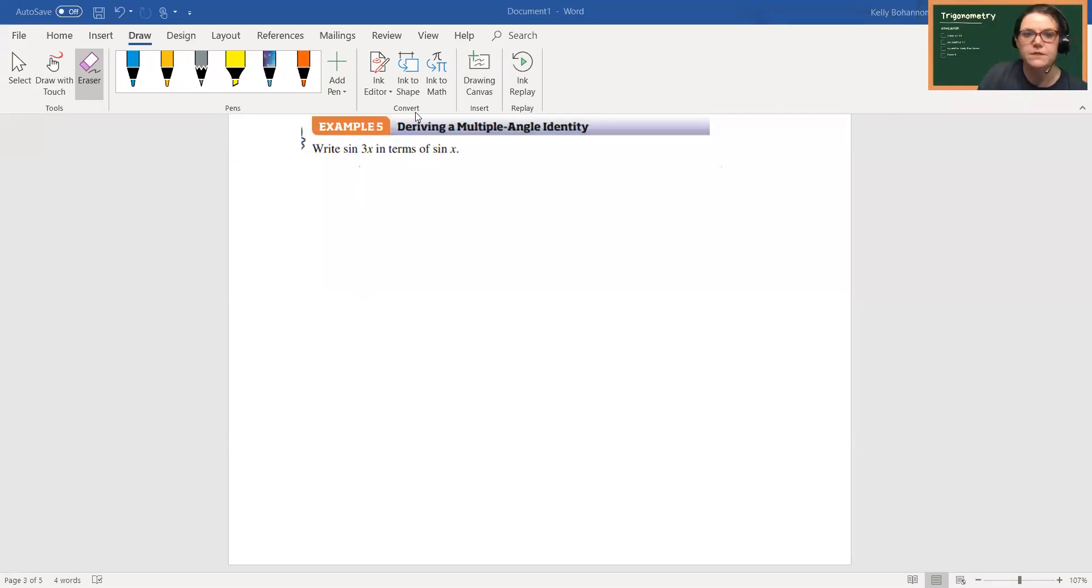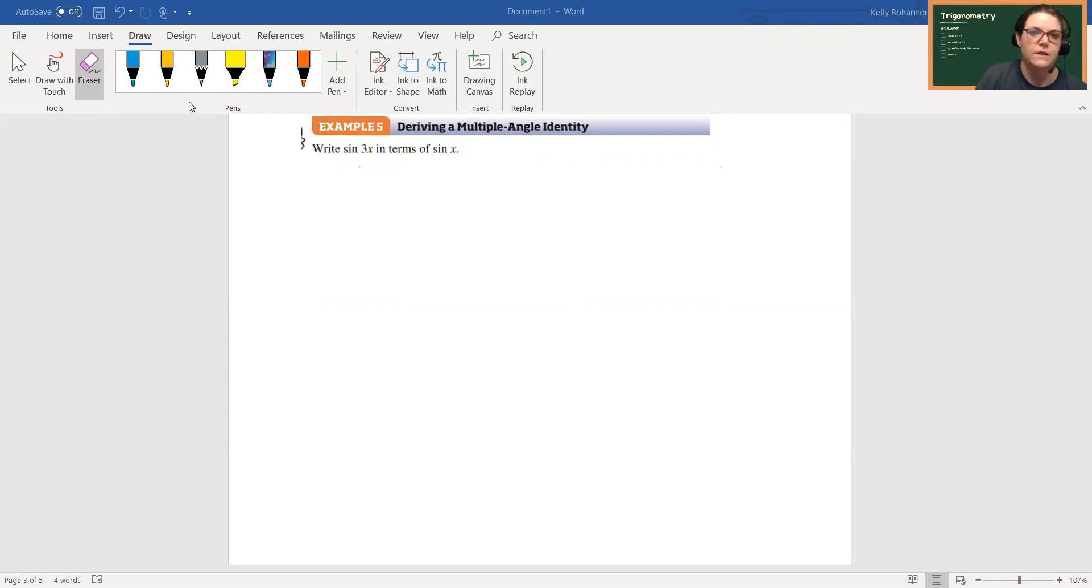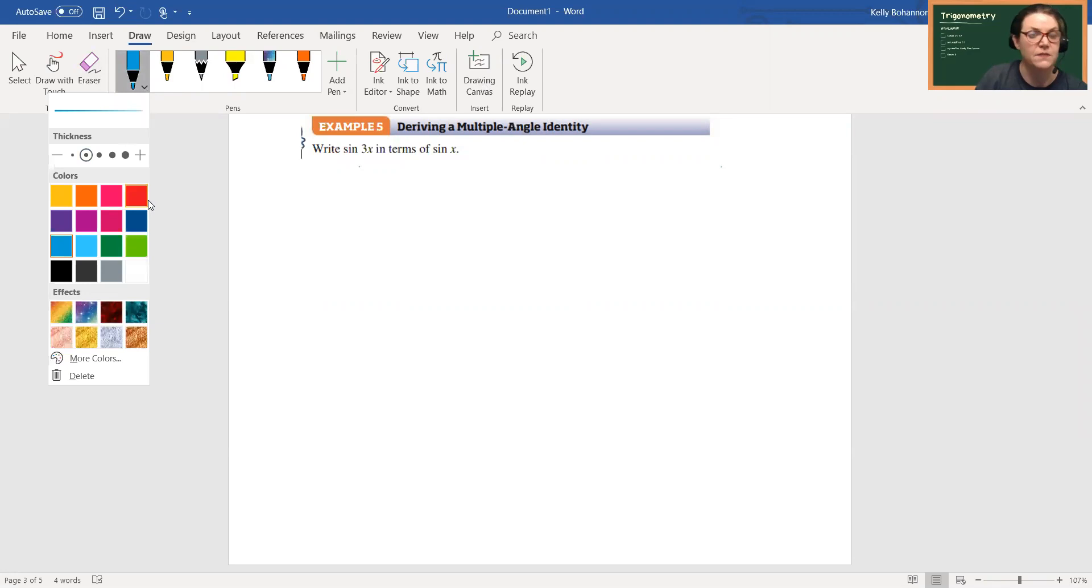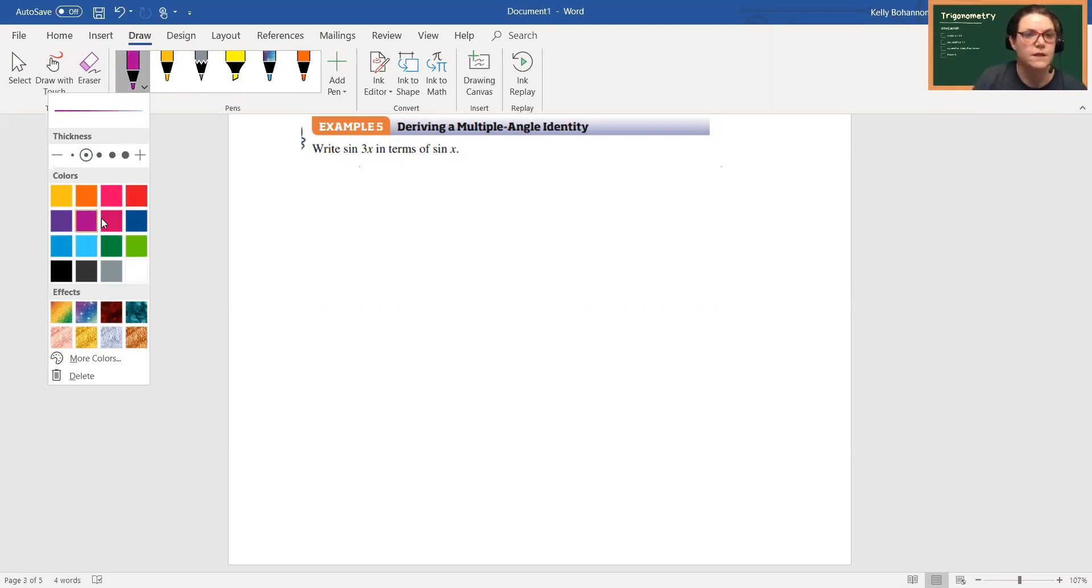Alright, this is example five from section five five. This is writing sine 3x. So I can guarantee you will have one sort of like this. It might not be sine 3x, it might be cosine 3x, it might be sine 4x, something like that. But you don't have a triple angle identity or quadruple angle identity.